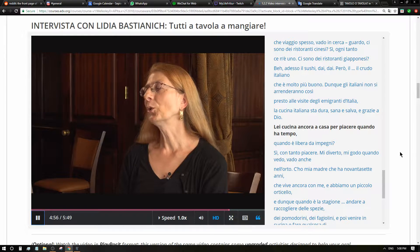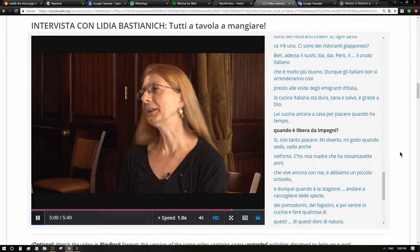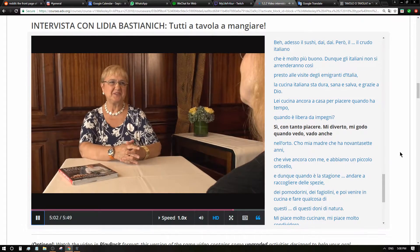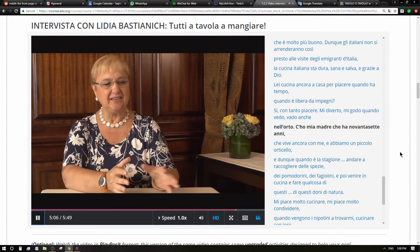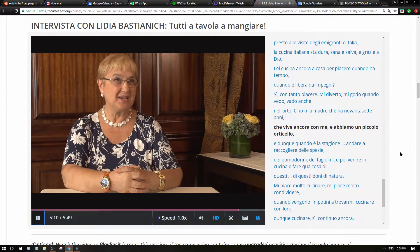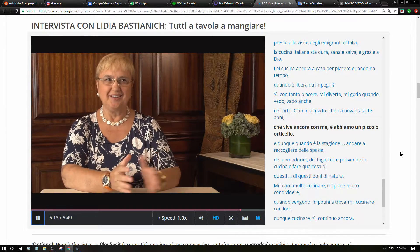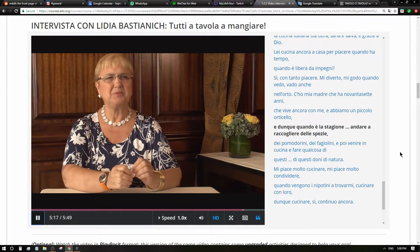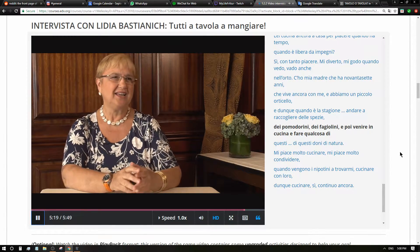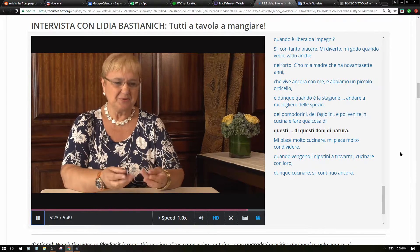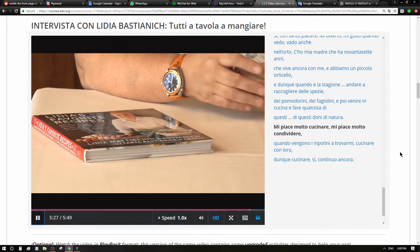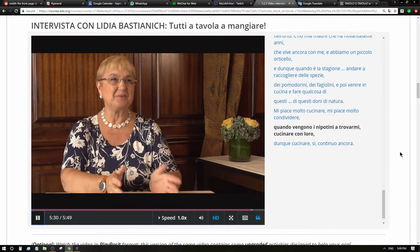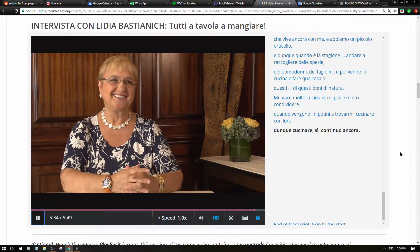Lei cucina ancora a casa per piacere quando ha tempo? Sì, con tanto piacere. Mi diverto, mi godo quando vado anche nell'orto. Mia madre che è 97 anni che vive ancora con me, abbiamo un piccolo orticello. Quando è la stagione andare a raccogliere delle spezie, dei pomodorini, degli fagiolini e poi venire in cucina e fare qualcosa di questi doni di natura. Mi piace molto cucinare, mi piace molto condividere, quando vengono i nipotini a trovarmi e cucinare con loro. Cucinare sì, continuo ancora.